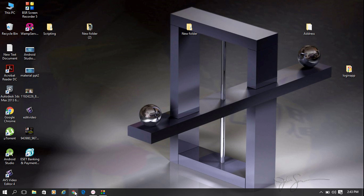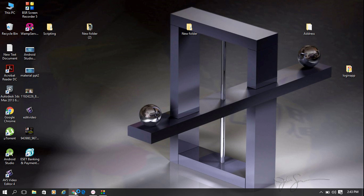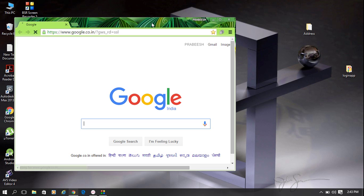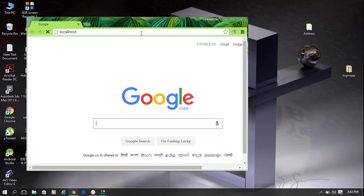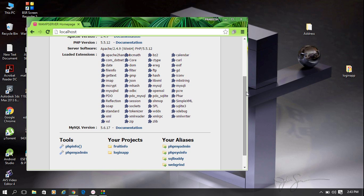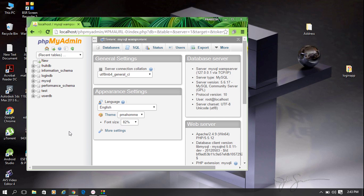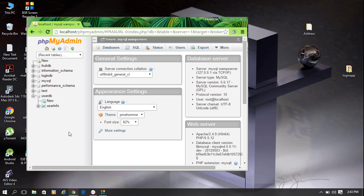Now open your browser. To access the home page of the WAMP server, type localhost on the address bar. Now go to phpMyAdmin. Here we have a database called userDB, and in that database there is a table called userInfo.